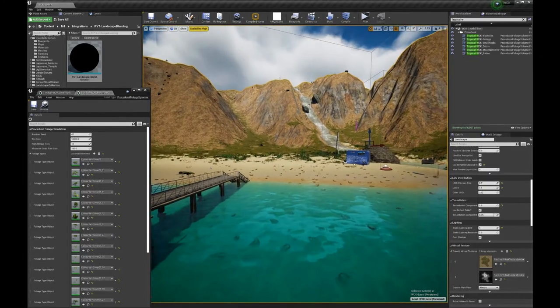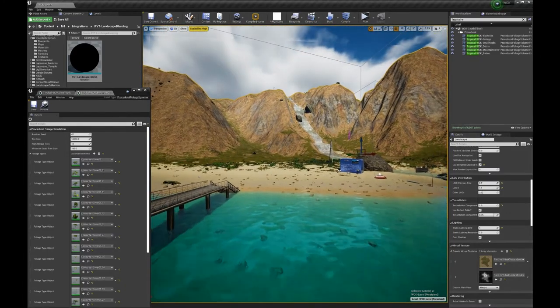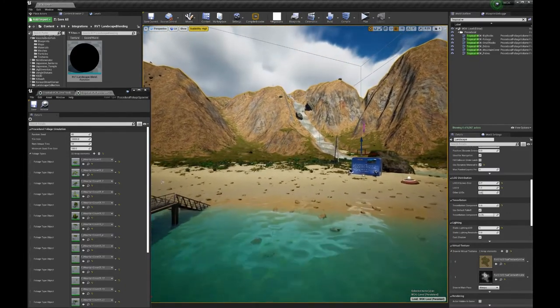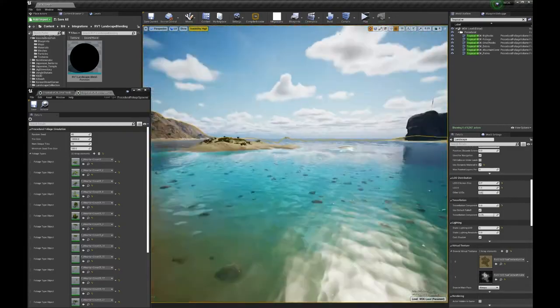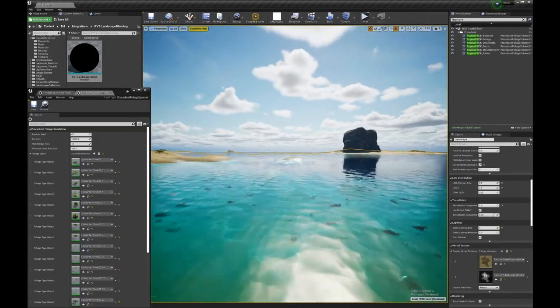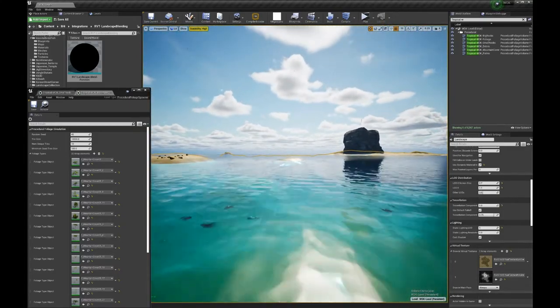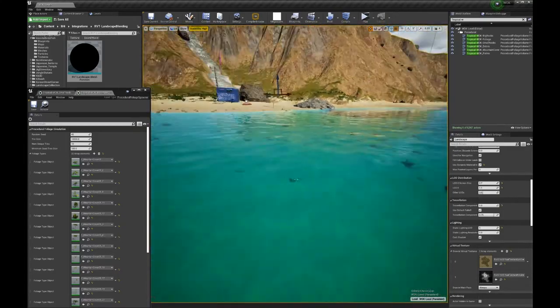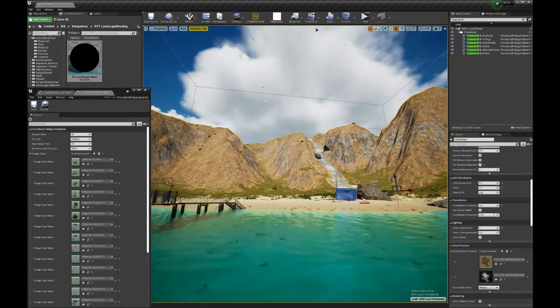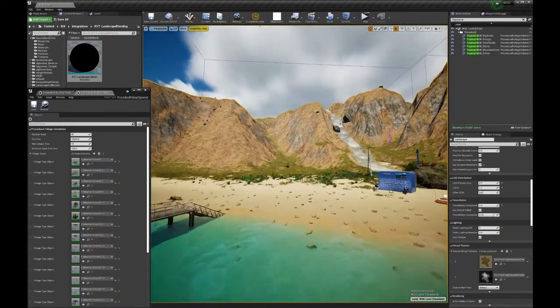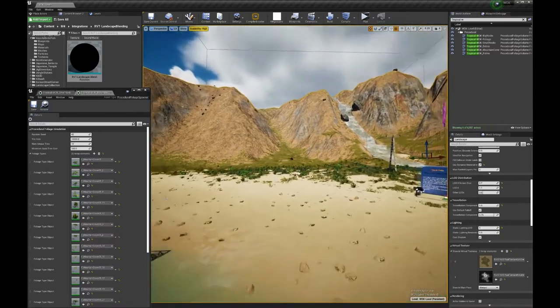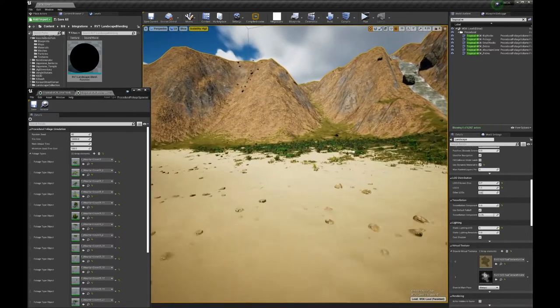I didn't put any coral yet. Maybe I will put some plants and coral inside the water. It's not essential for the game. So I will do it if I have time later.